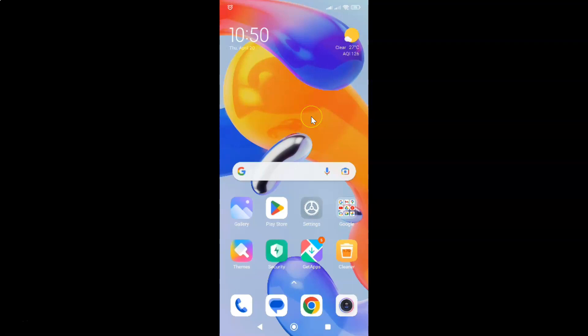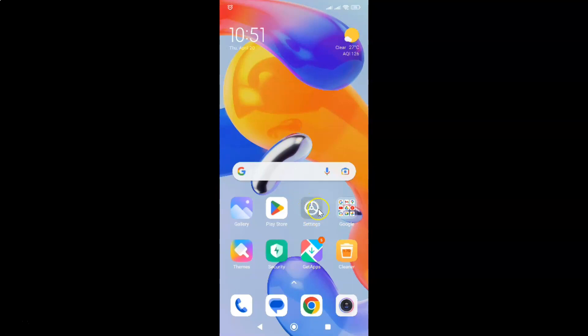So this is my Redmi Note 11 Pro Plus 5G phone. So let us start. First of all, you have to open your settings app. So here is my settings app. Let me tap on it to open it.